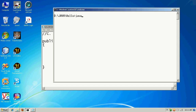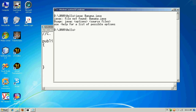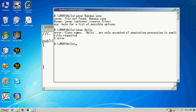First off, what if I couldn't find the file? I'm going to compile something using a name I know doesn't exist — banana instead of hello.java. The compiler tells us: file not found. What if I tried to compile the file without the extension? It says: class names hello are only accepted if annotation processing is explicitly requested — because I didn't pass in the .java extension.